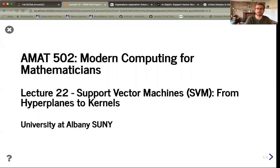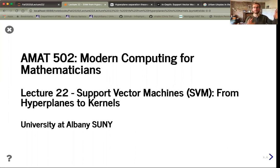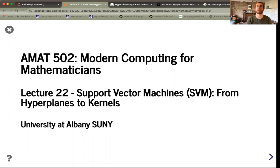Hello and welcome to Lecture 22 of AMAT502 at UAlbany. Today we're going to revisit one of our first classification algorithms — the idea of having a point cloud with two types of class labels and trying to separate them using a hyperplane. We'll view this as an optimization problem and motivate the broader definition of support vector machines.